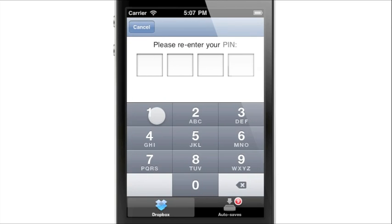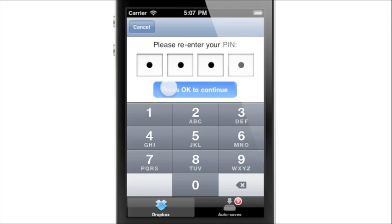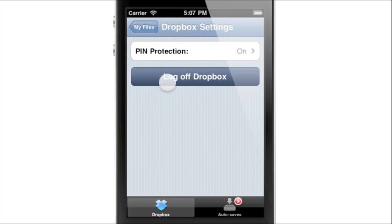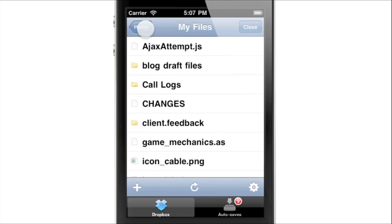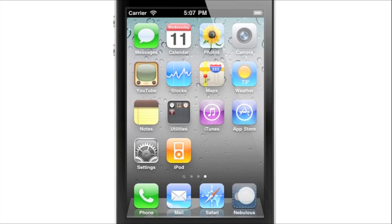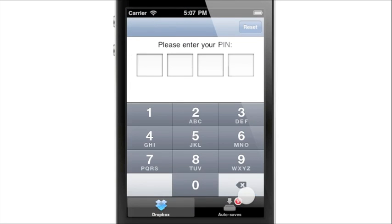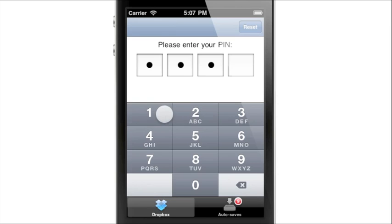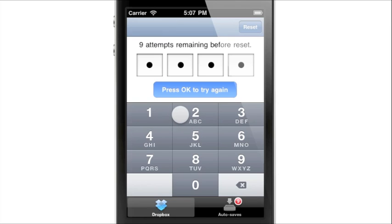Enter your pin. And now, when you open Nebulous Notes, you will be presented with a pin screen. If you forget your pin, you are given 9 more attempts before it resets your pin and logs you out of Dropbox.